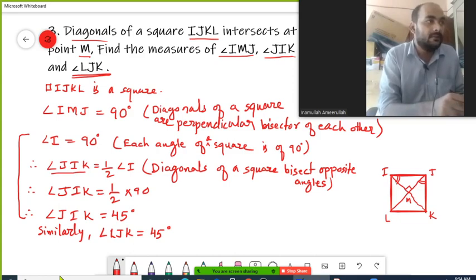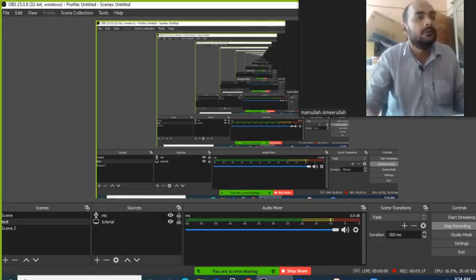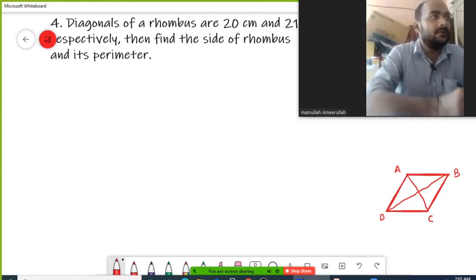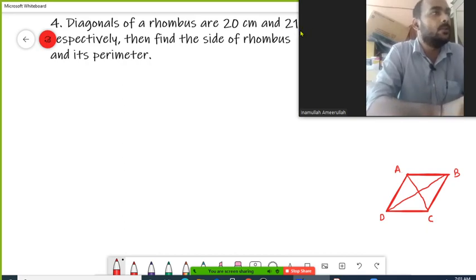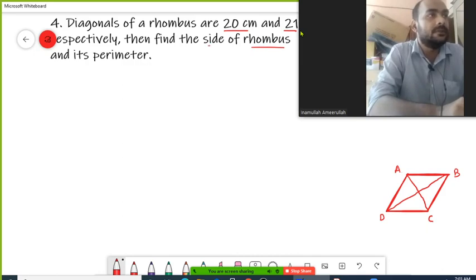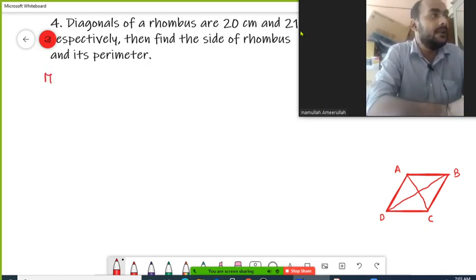Hope that is clear. This is the solution for question number 3. Now question number 4: diagonals of a rhombus are 20 centimeters and 21 centimeters respectively. We need to find the sides of the rhombus and its perimeter. Quadrilateral ABCD is a rhombus — this is already given.